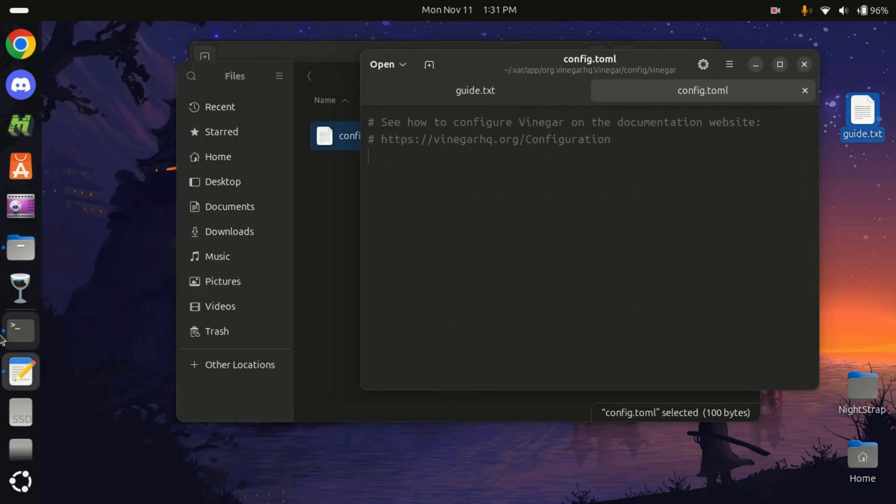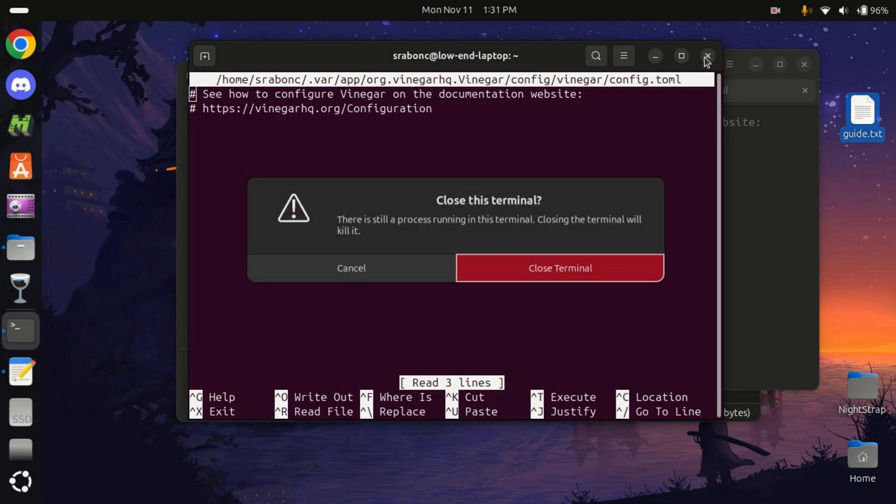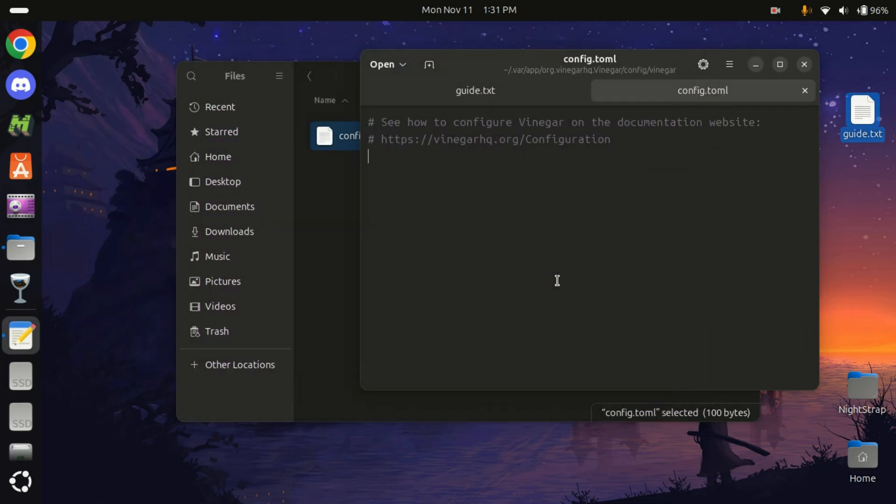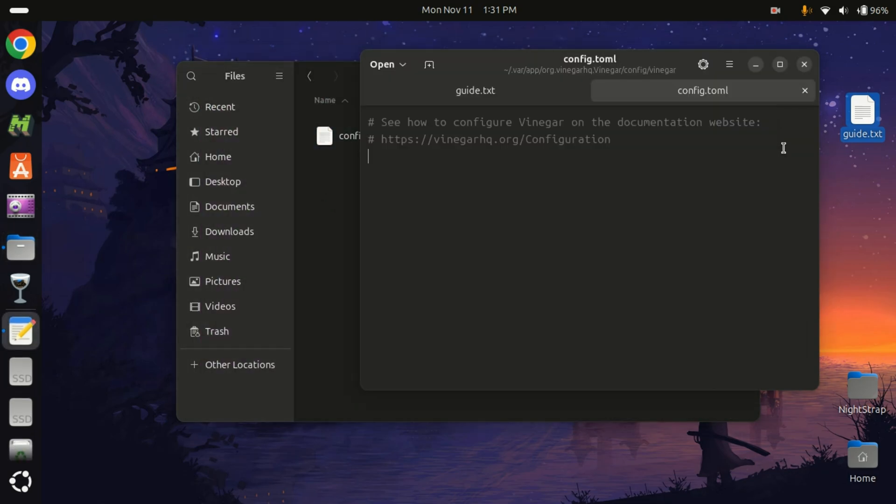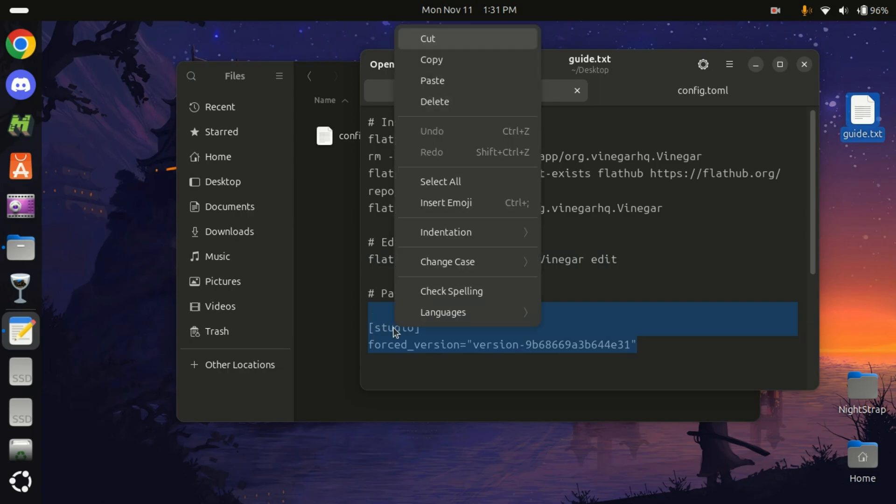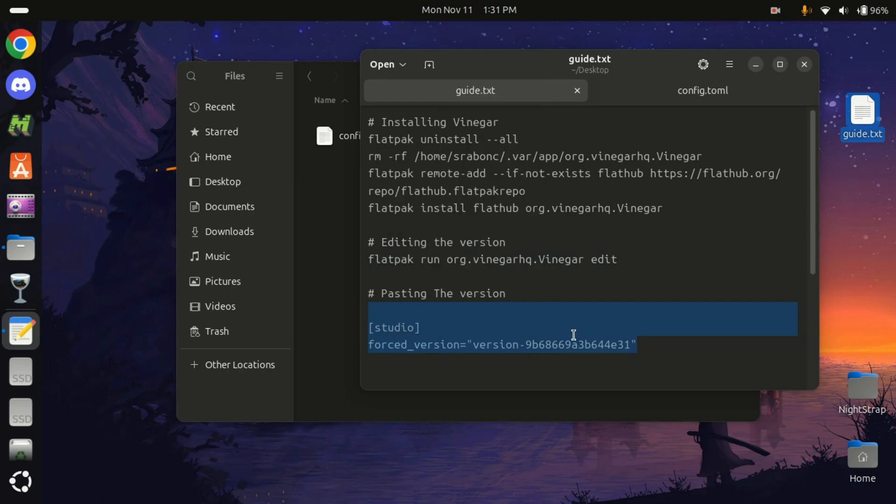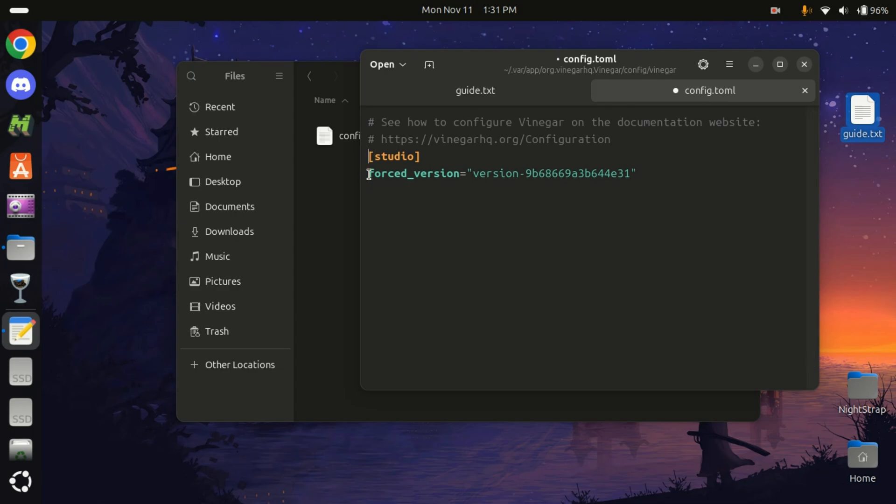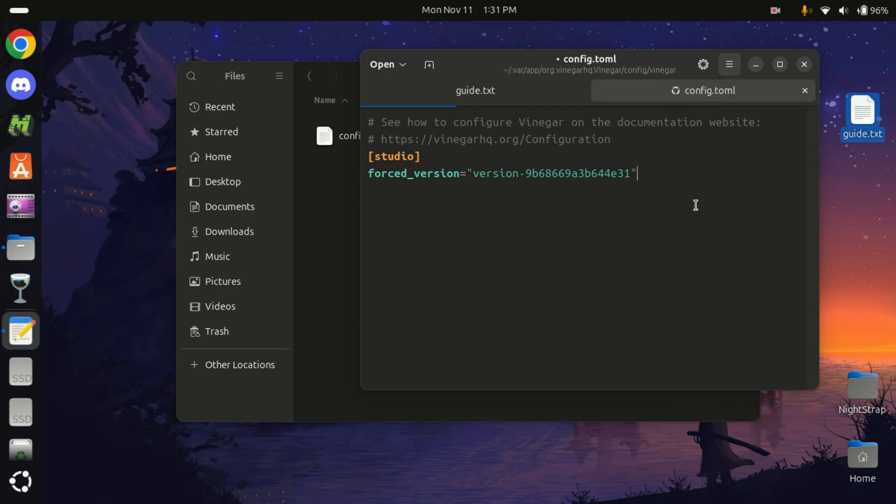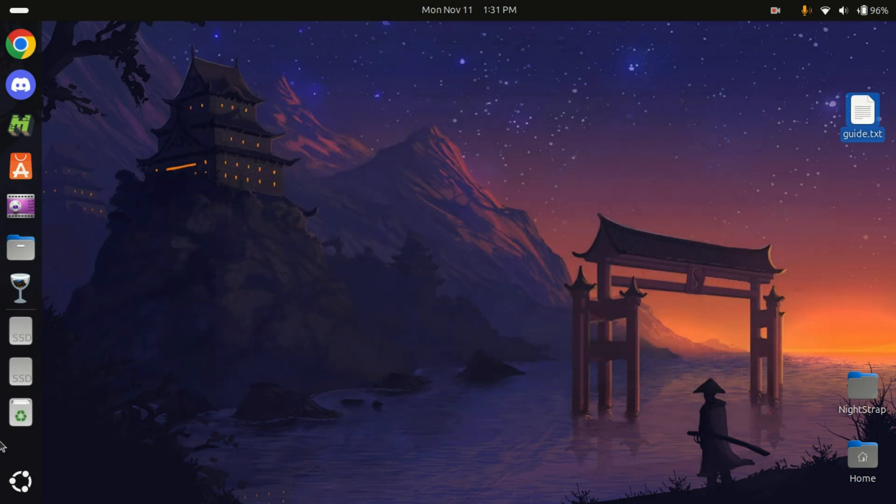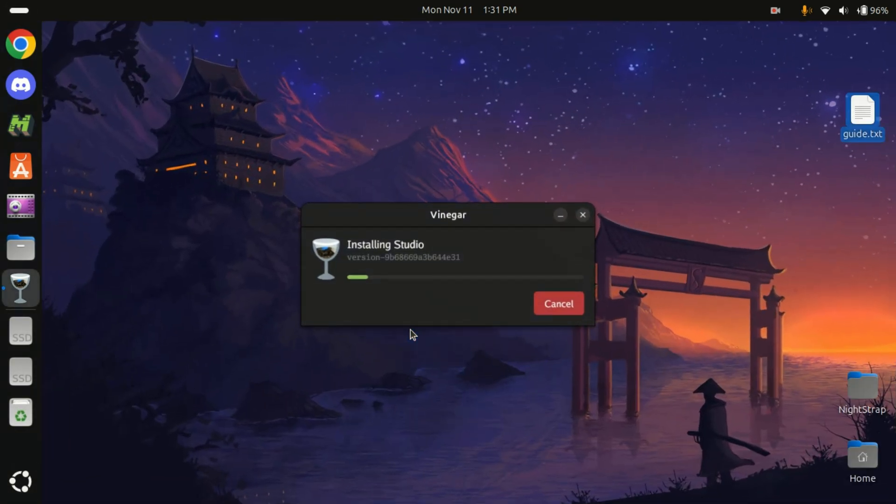Close terminal, we don't need that anymore. And we will paste this to force install this new version. Paste it here, make sure there is no gap. All right, saved it. Now let's run this again.